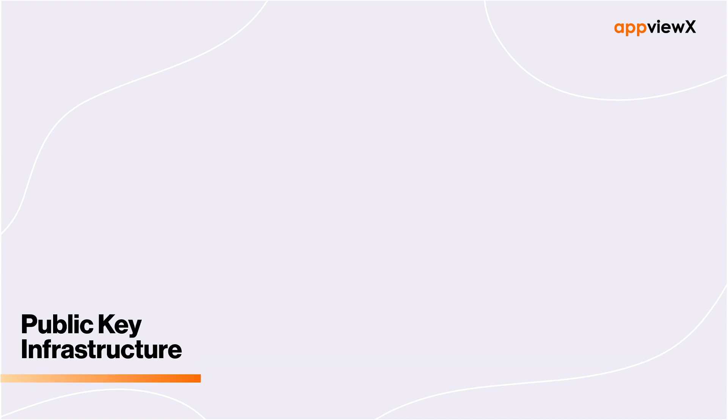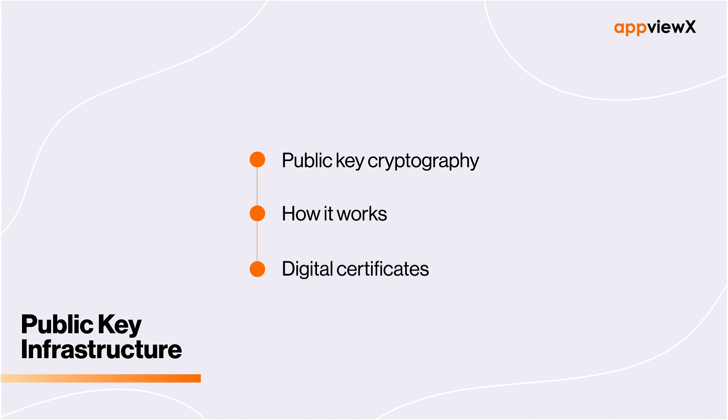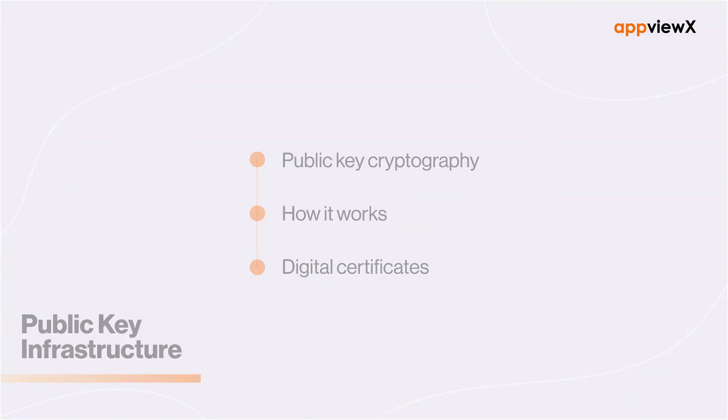In this video, we'll take a look at the basics of public key cryptography, how it works, and the role digital certificates play in enabling PKI.